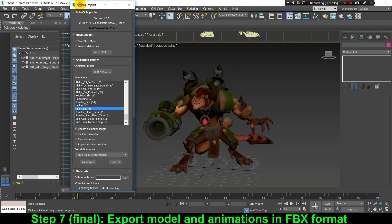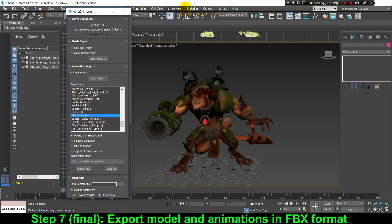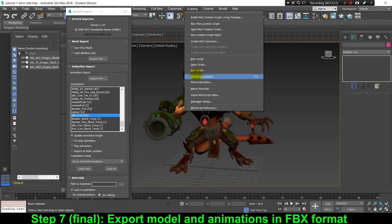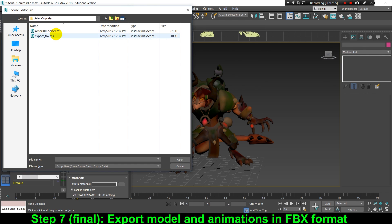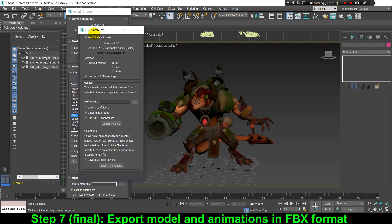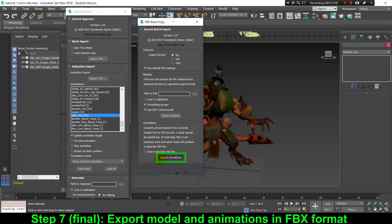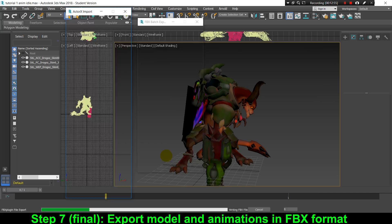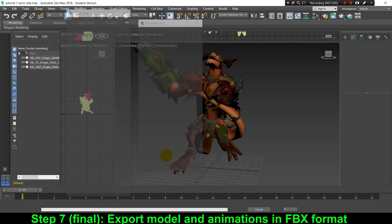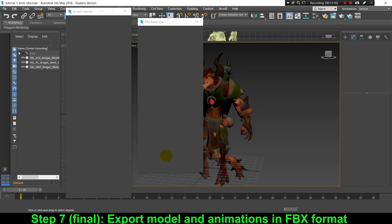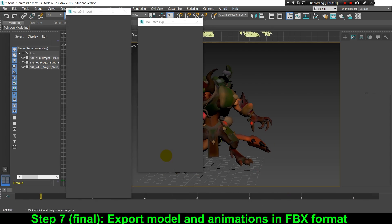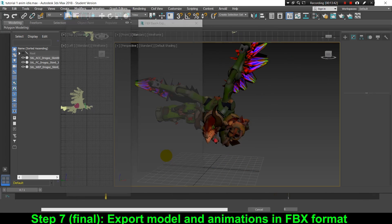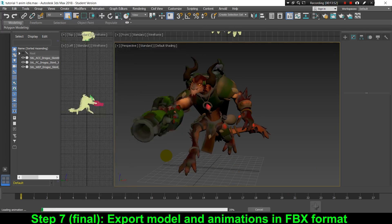If you want to export all animations automatically, go to the Scripting menu, click Run Script, and select the Export FBX script that came with our Actor X Importer. After that, just click Export Animations. All the animations will be loaded and exported automatically in FBX format to our asset folder — in the Drogos folder in my case — inside the animset subfolder.